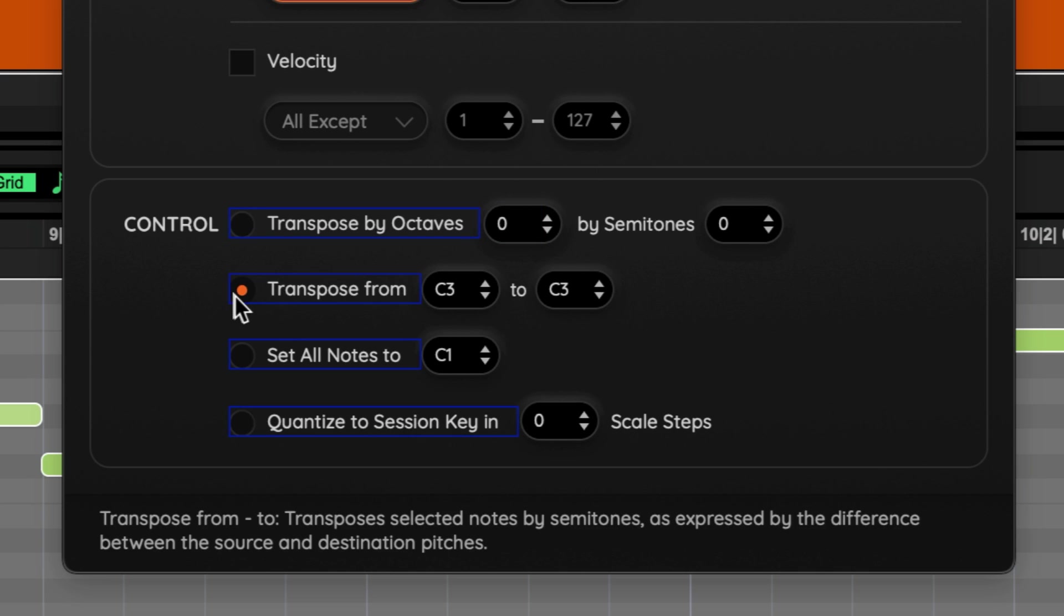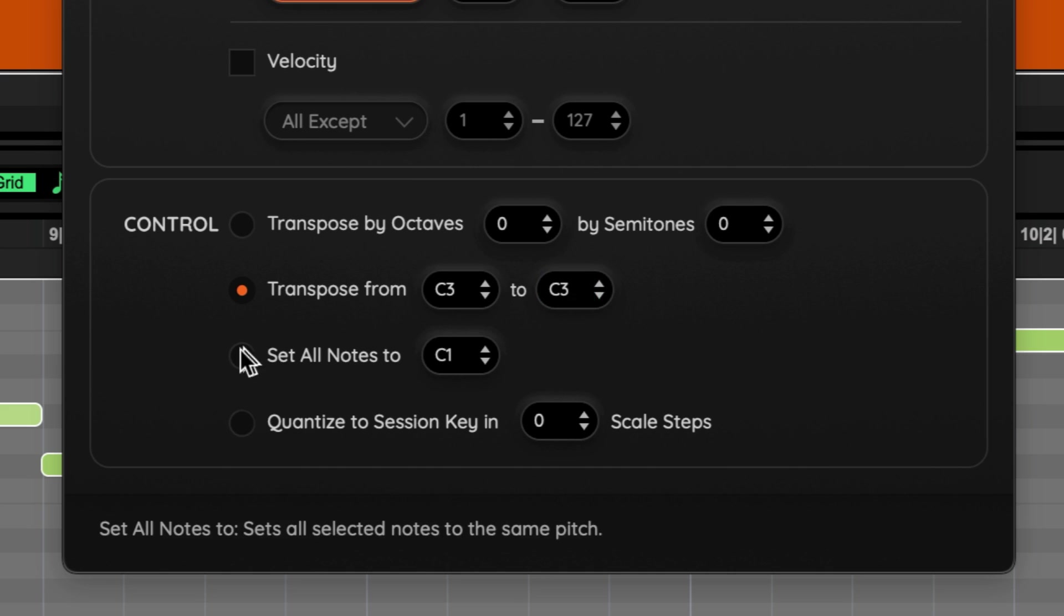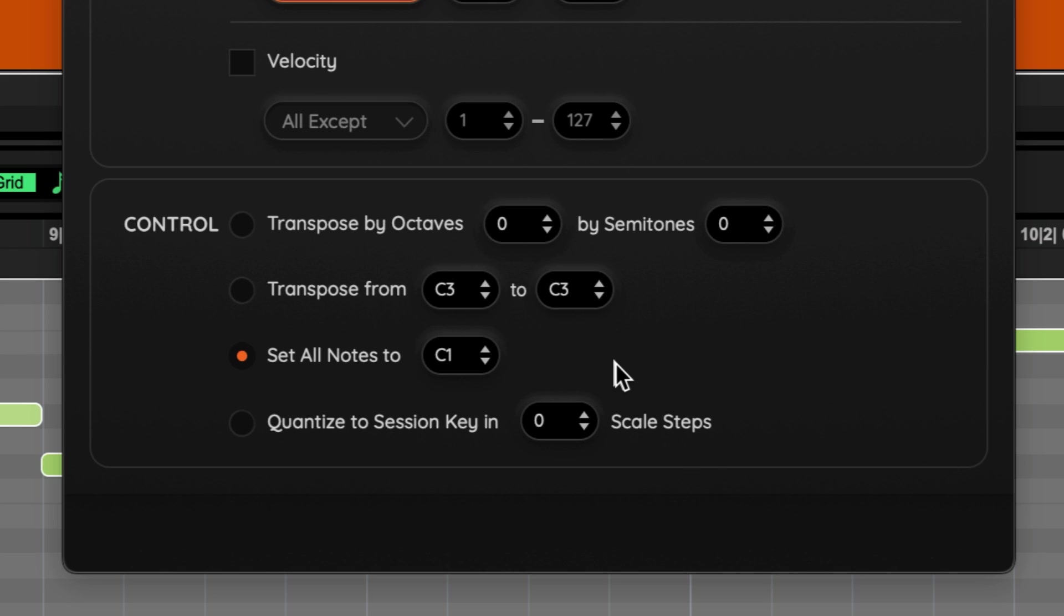Transpose from note to note allows you to transpose the notes as defined by the difference between the two values. Set all the notes to a particular note takes all incoming note data and transposes it to the set value.